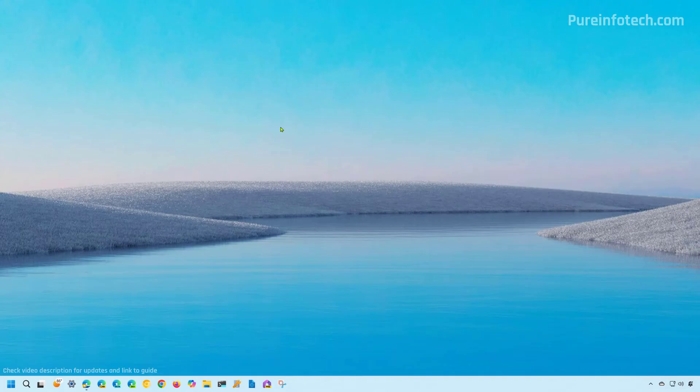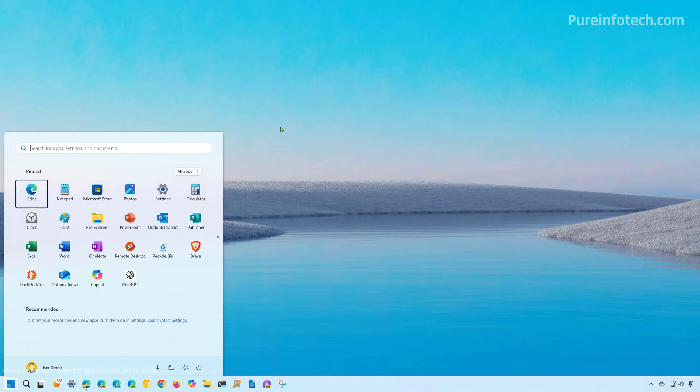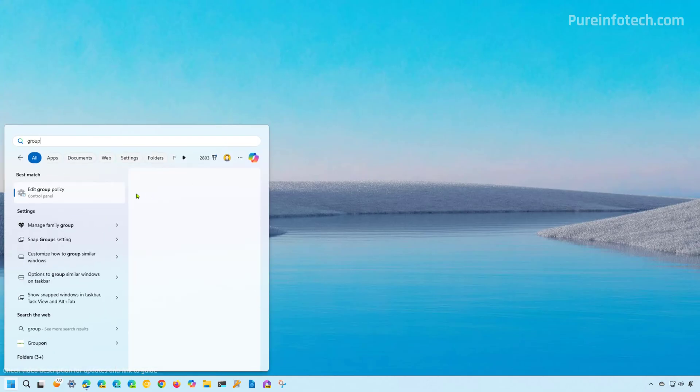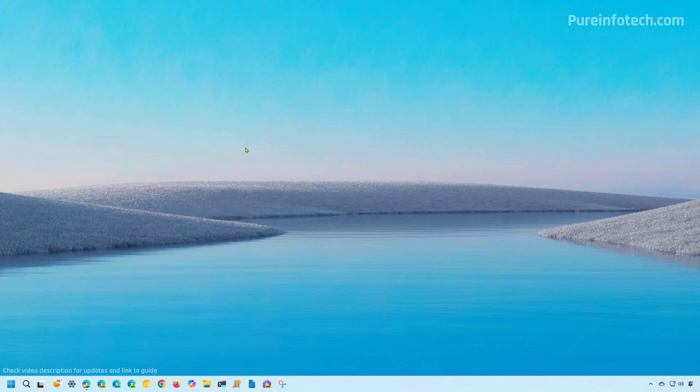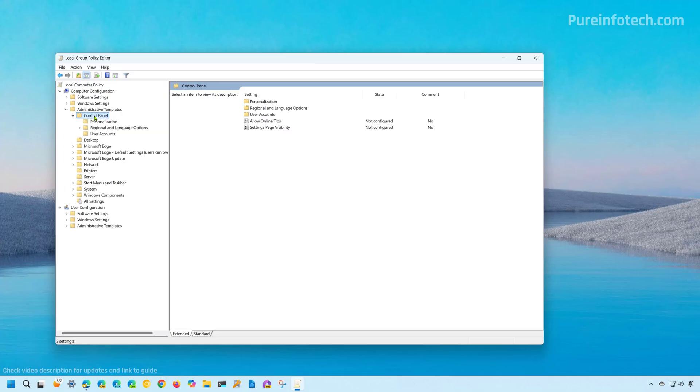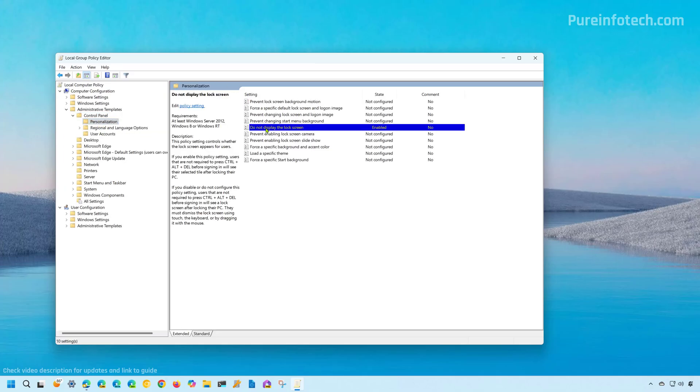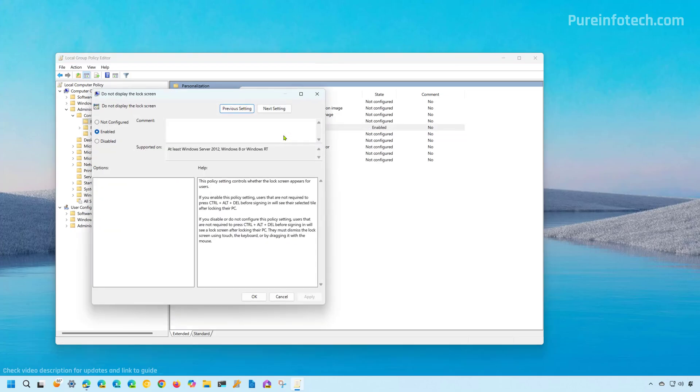Now, if you want to re-enable the feature, open the start menu and look for the group policy editor and open the app. Then we're going to go to computer configuration and then we're going to open administrative templates control panel and then we're going to select personalization. And then we're going to open the do not display the lock screen policy.